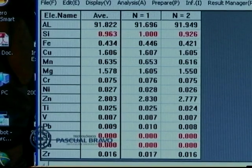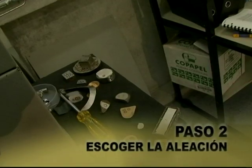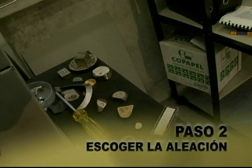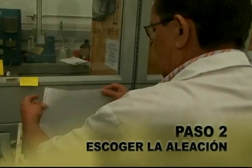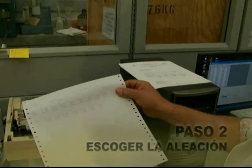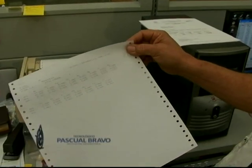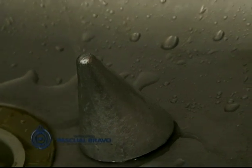El segundo paso es escoger la aleación, o sea el metal en que se debe hacer la pieza. En este caso se hace con aluminio.